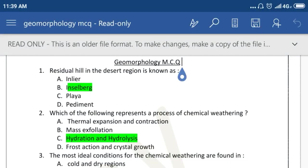Hi friends, I am Ivan Chak. Now I will discuss the GMCQ question on geomorphology. Question number 1: Residual hill in the desert region is known as? The right answer is Inselberg.